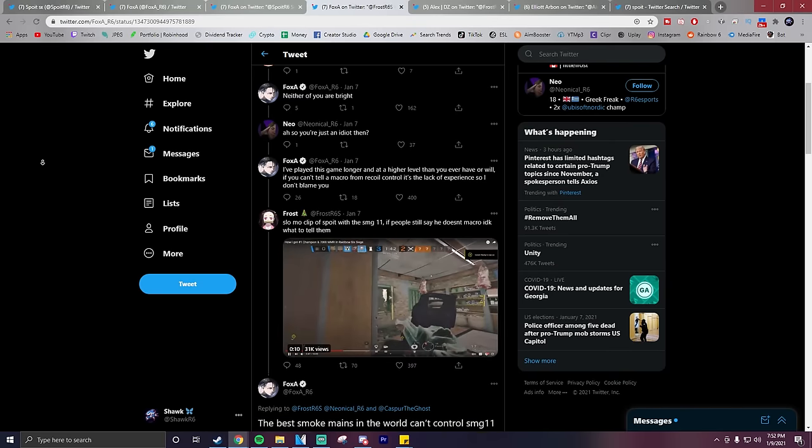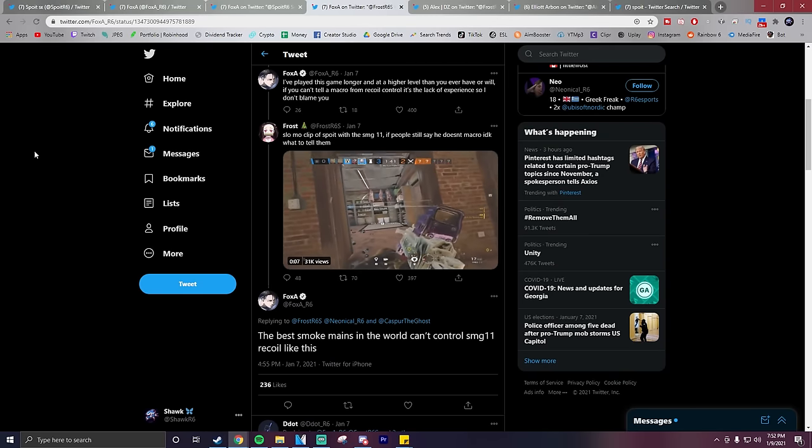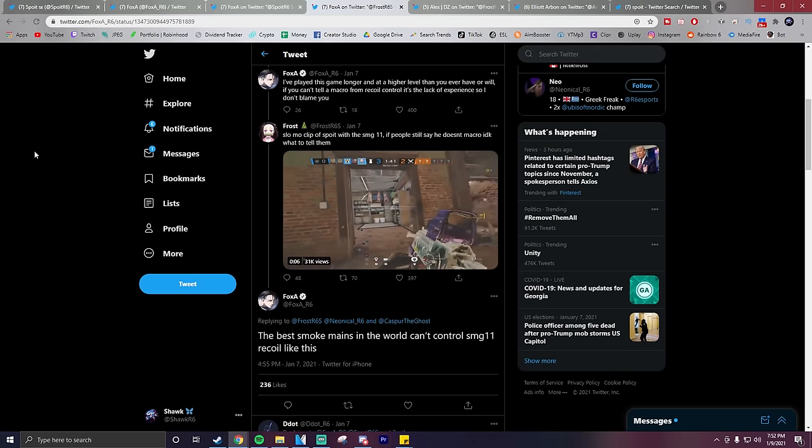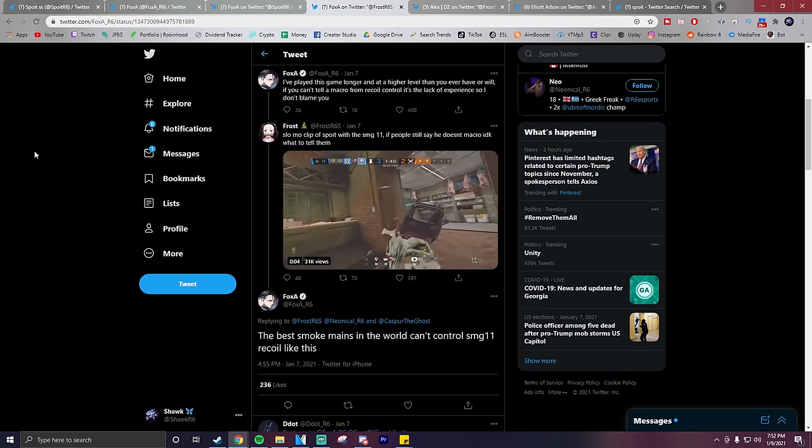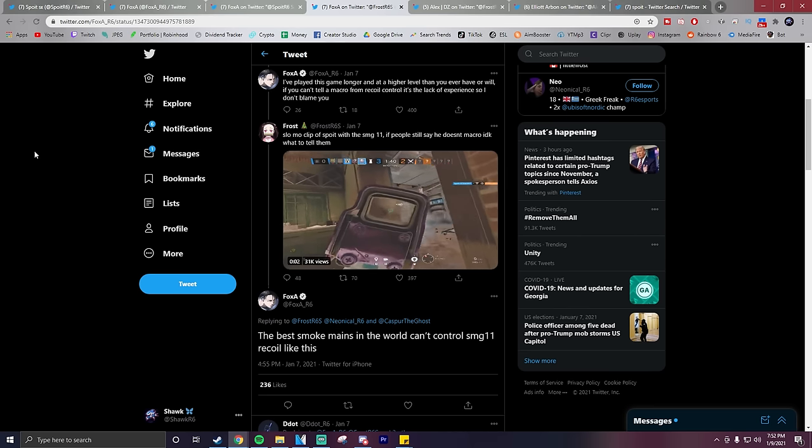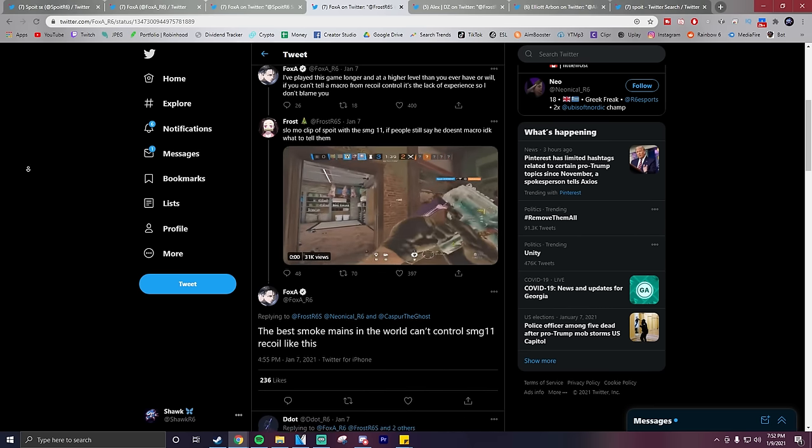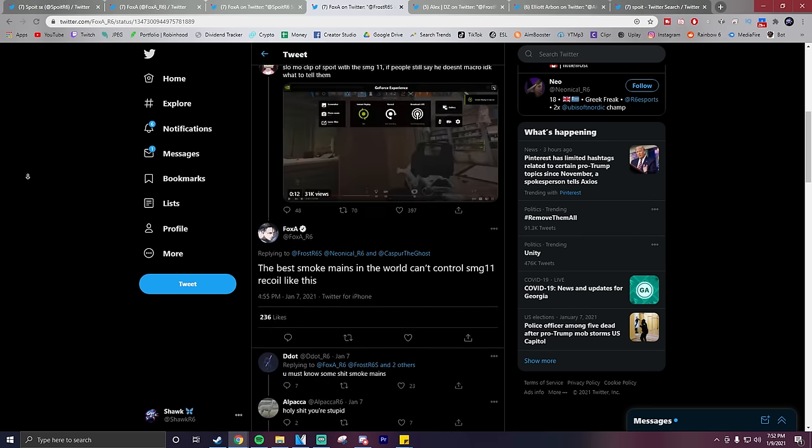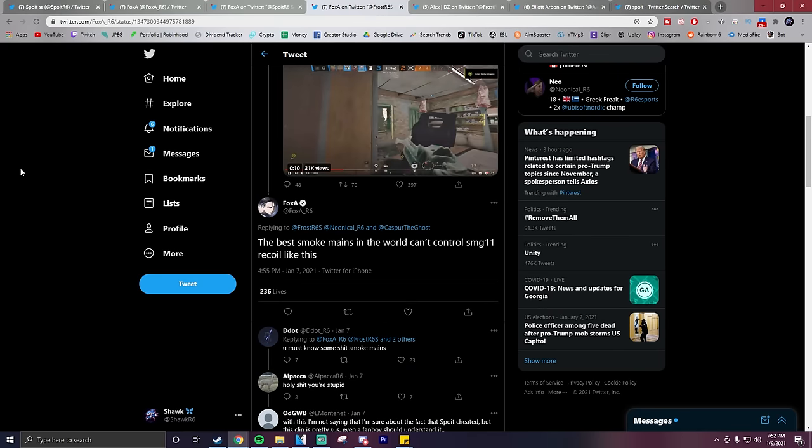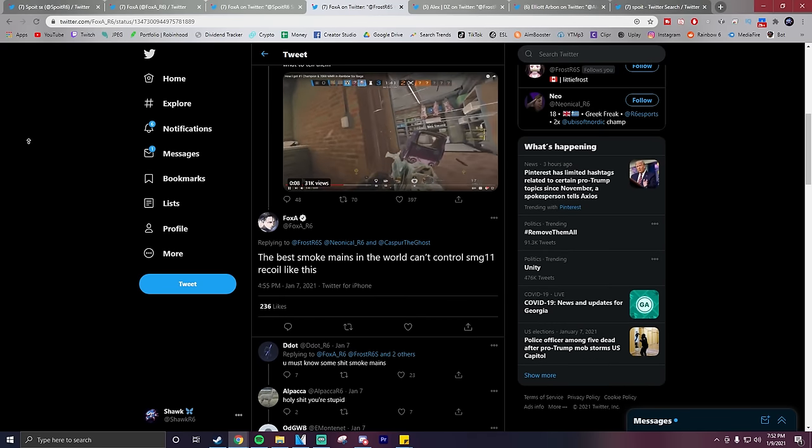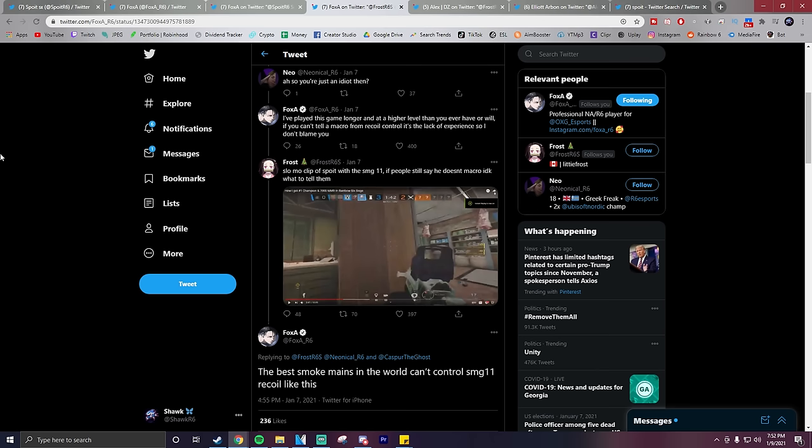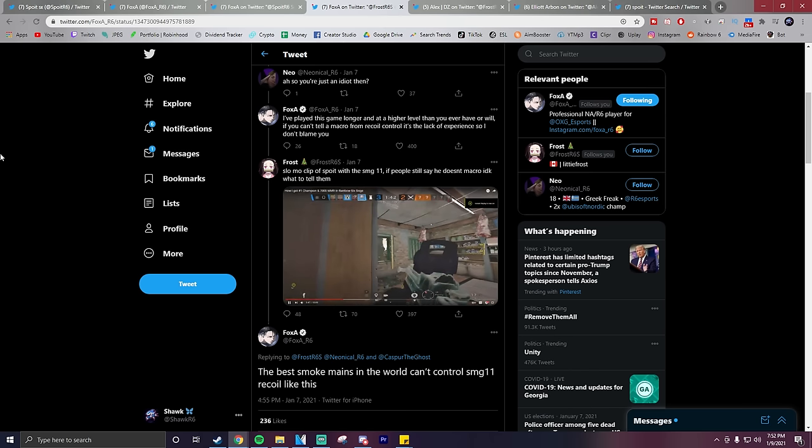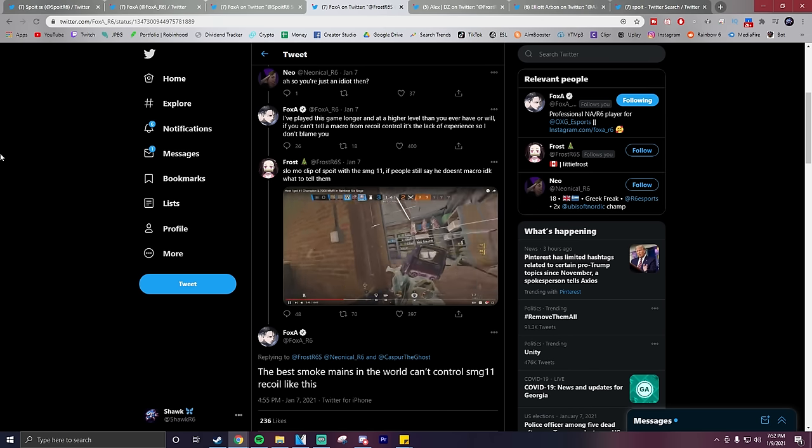In response to Foxit's tweet, Frost says this, 'slow-mo clip of Spoit using the SMG-11. If people still say he doesn't macro, I don't know what to tell them.' So clearly based off of this clip, Frost who tweeted this thinks that Spoit has a recoil macro, which I should also mention is what people such as Foxit are accusing Spoit of using. They don't think that he is aim or wall hacking, they just think that he has a recoil macro.